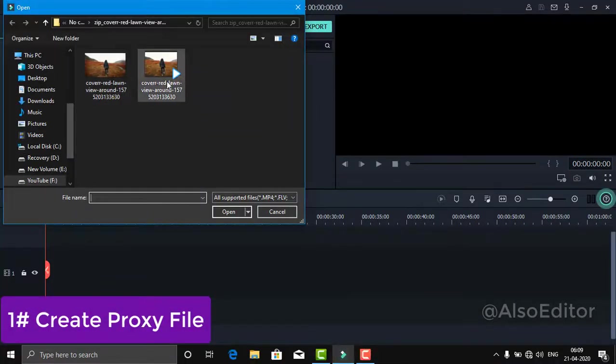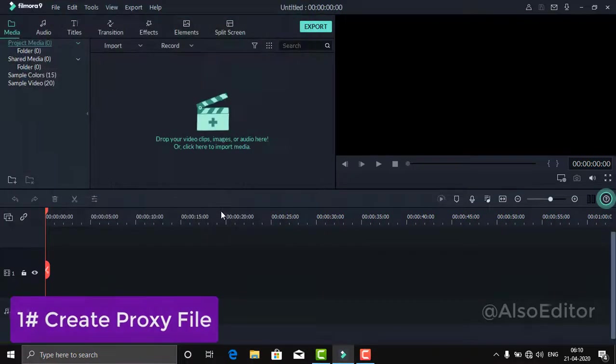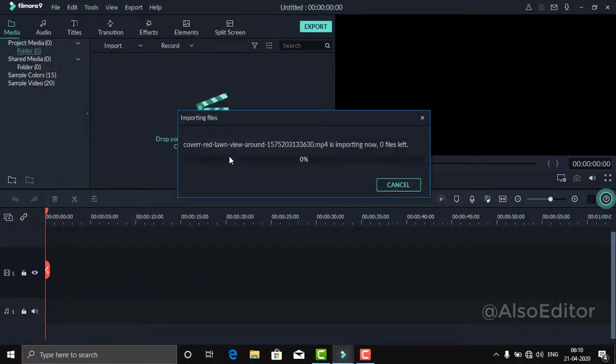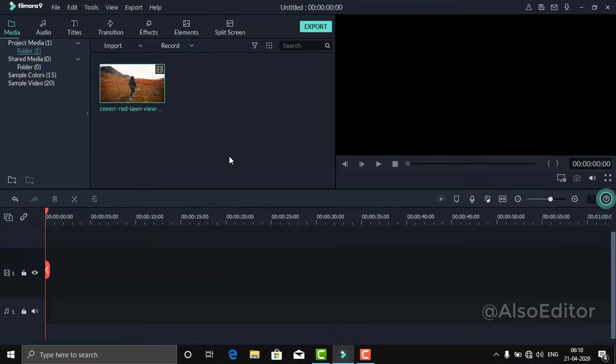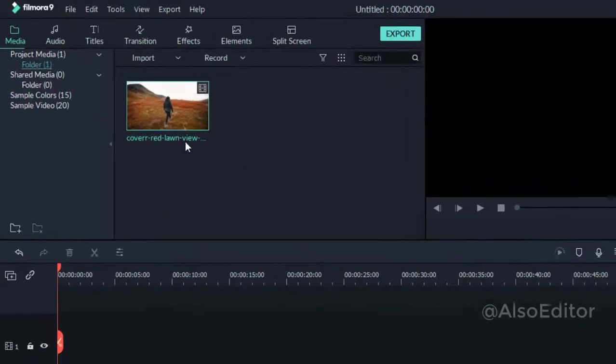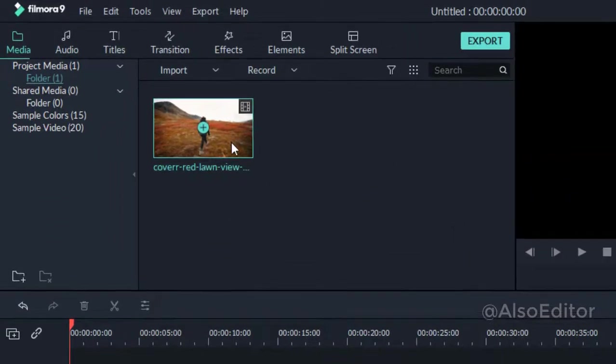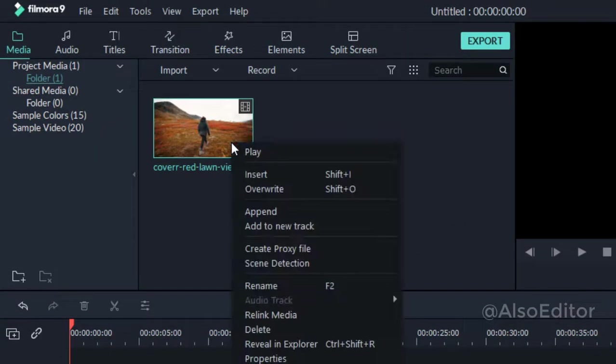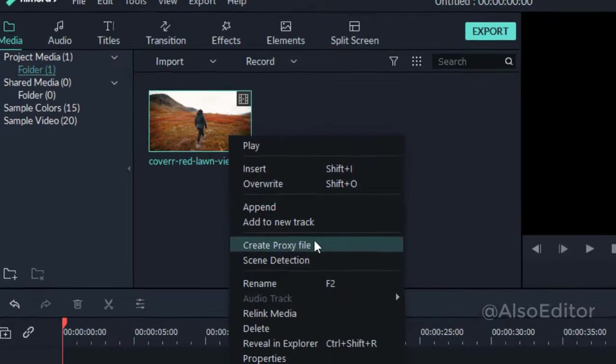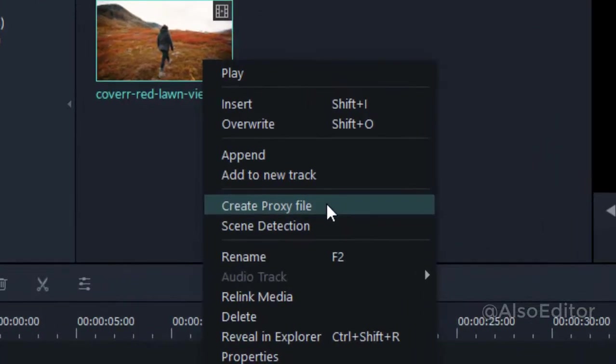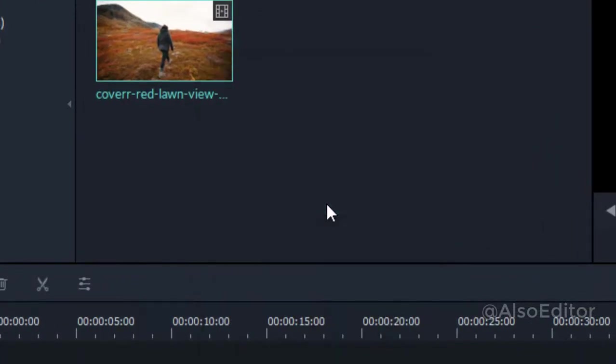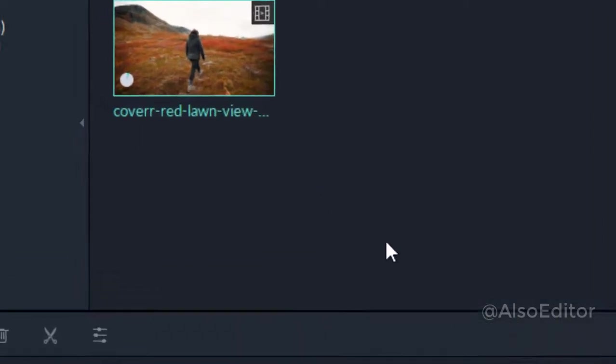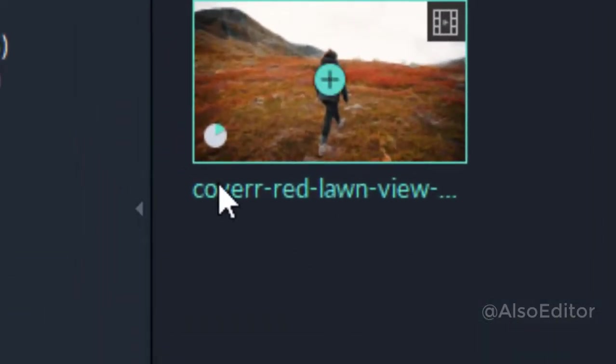When you import your video, if you want to create a proxy file, you can control the lag. To create a proxy file, just select it and press it. This will help reduce lag during editing.